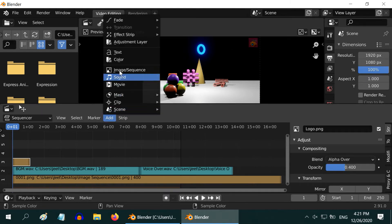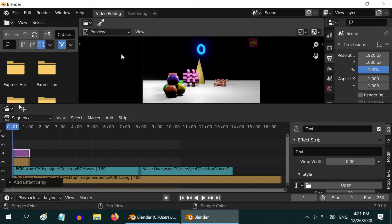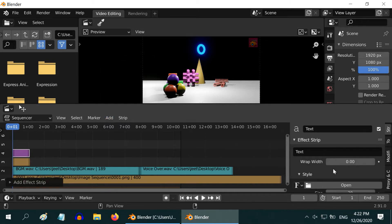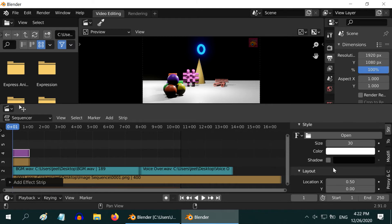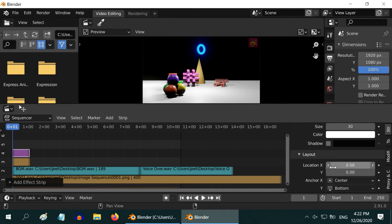You can also add a text. The text is not visible here because it is on a white background. Let us change its position.